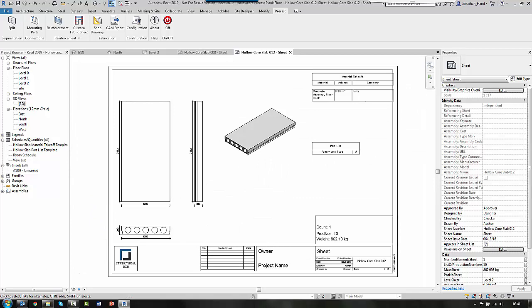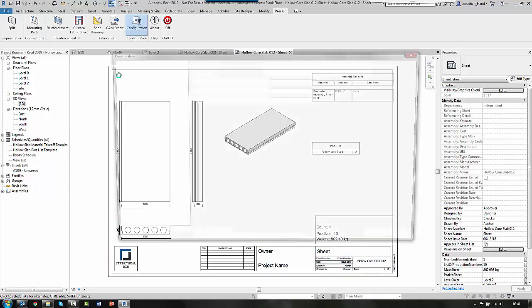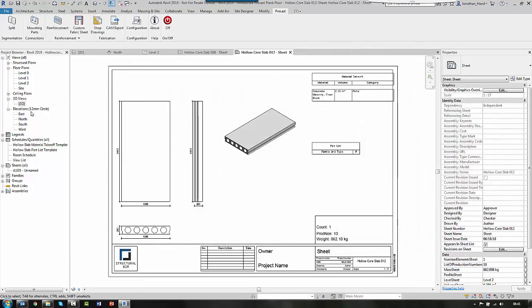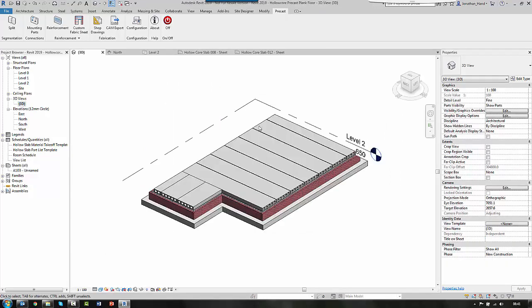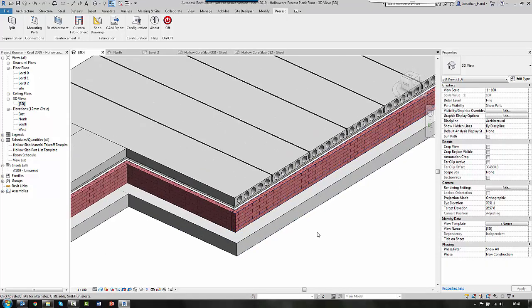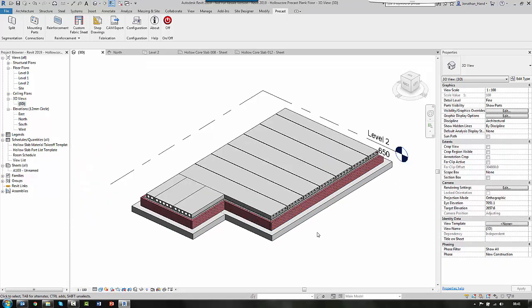And it really is as simple as that. It's just a matter of understanding in the configuration, view of the different settings and what different types of families to automate your creation of your hollow core precast plank floor.